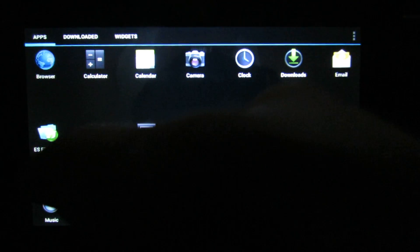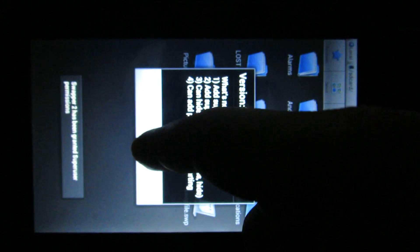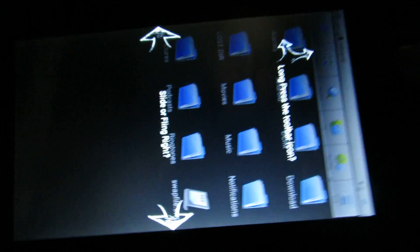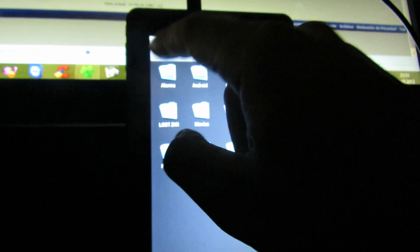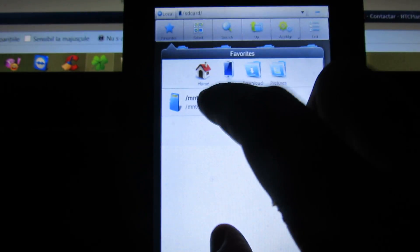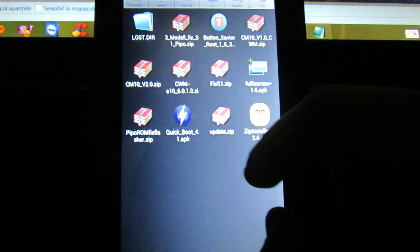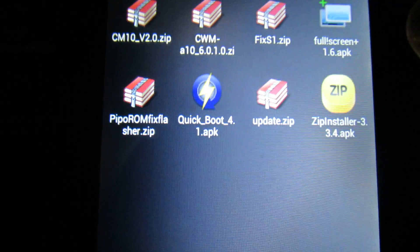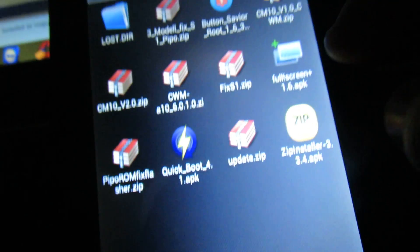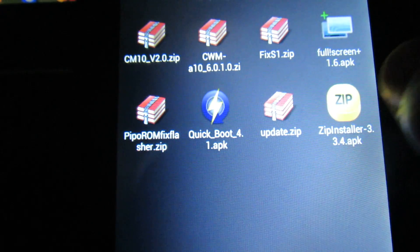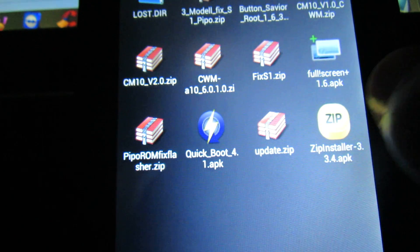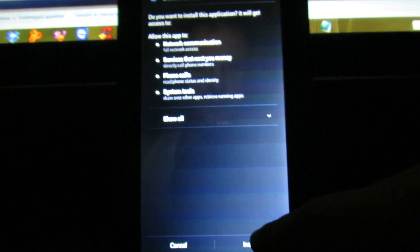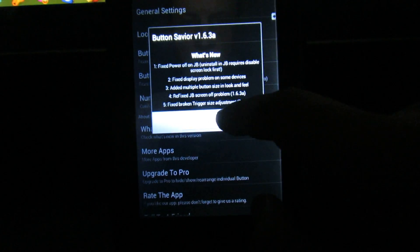Use this file explorer. And here you have to install button saver root or full screen application, one of these two. Button saver, install, open, OK.